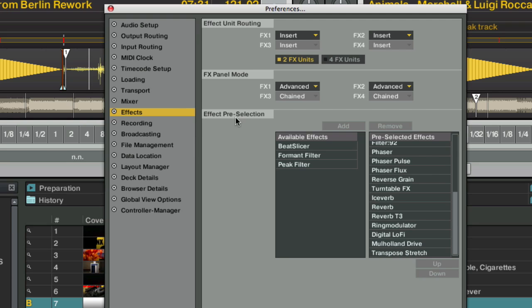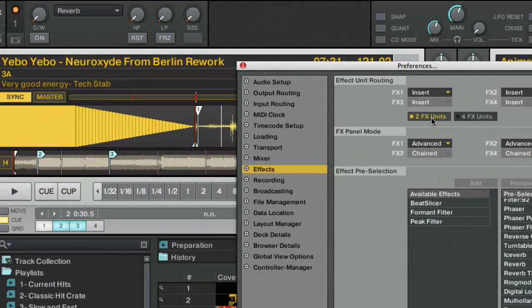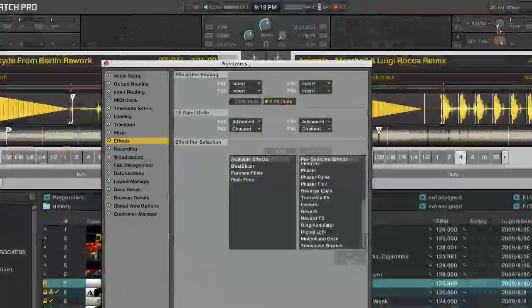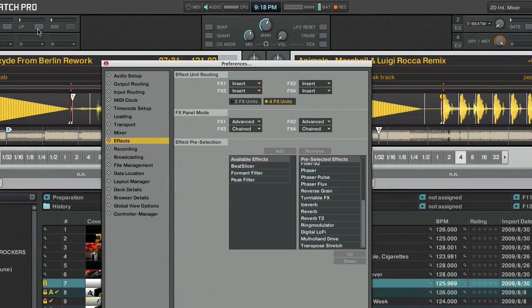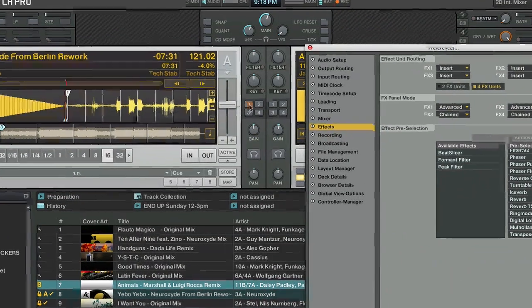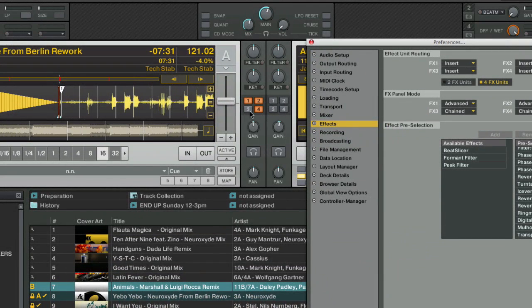In the effects tab, you're going to see you can switch from two effects, which you're used to seeing here, to four effects. Boom. You now have two on each side, and all four of those effects can be routed from each deck, all four at once, or each deck can be routed to a different effect.